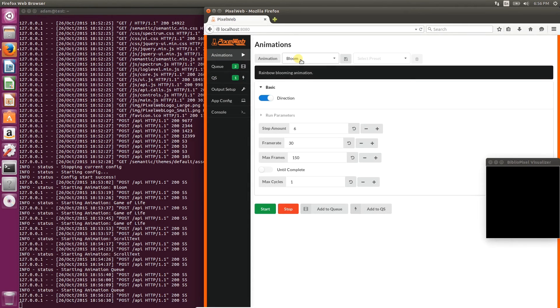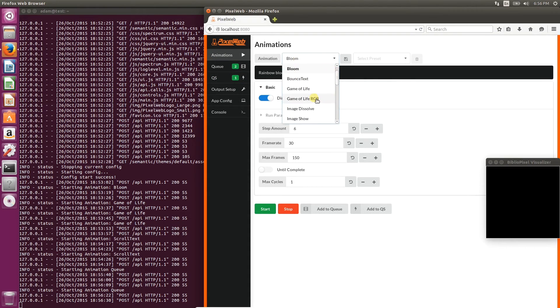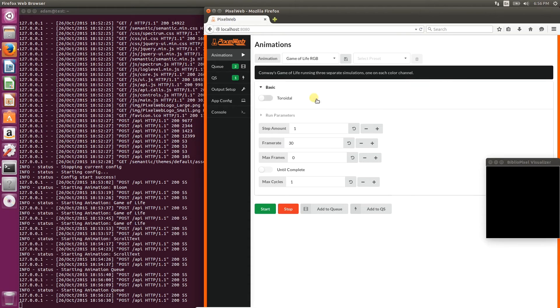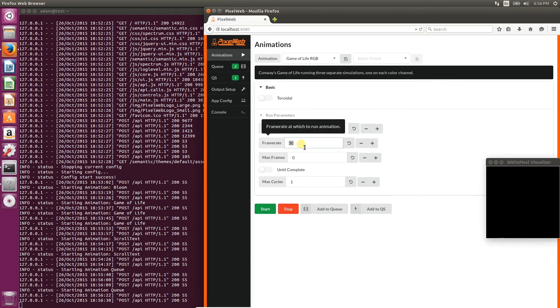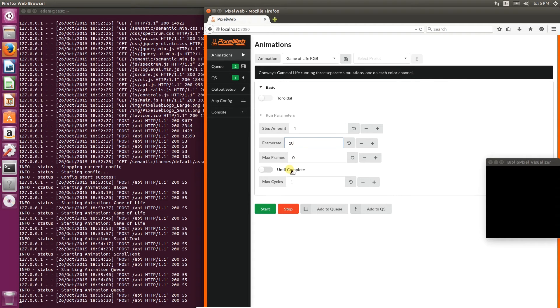Let's add another. We'll choose Game of Life RGB this time. Change it to 10 frames per second.